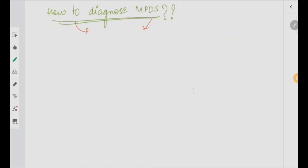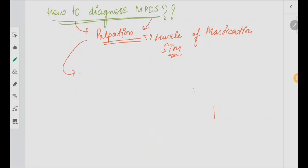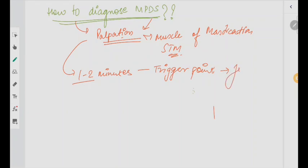Coming to diagnosis — how are you going to diagnose this condition? Very simple: palpation. There is no other diagnosis for MPDS. You have to palpate the muscles of mastication as well as the sternocleidomastoid muscle. When you palpate them, the condition can be diagnosed easily. You put pressure on the trigger points for one to two minutes — if you see a jumping sign, that means it is positive, and the patient has MPDS with a stiff muscle.